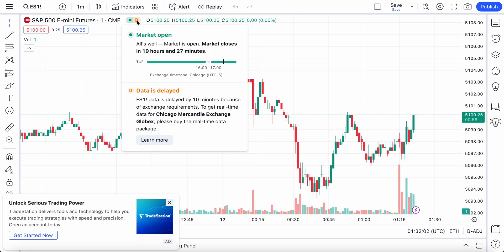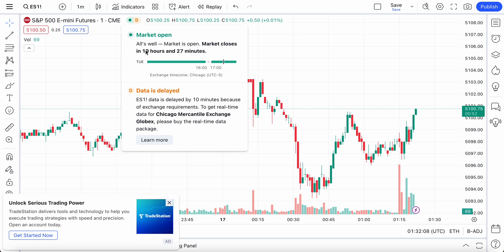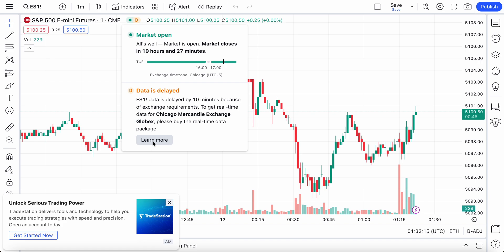If you're a free user of TradingView or someone who hasn't bought a data package yet, you might run into this from time to time depending on the symbol you're looking at and the plan you have. To upgrade and get real-time data, the best data flow, and direct access to specific sources, you're going to want to read this text here.